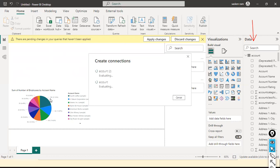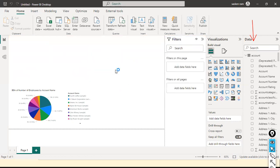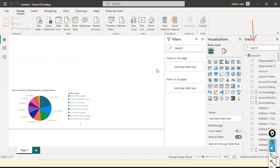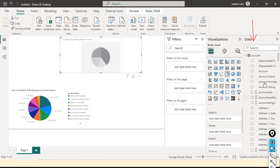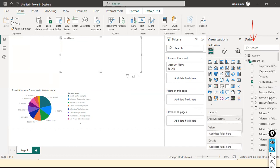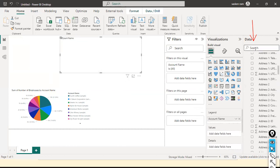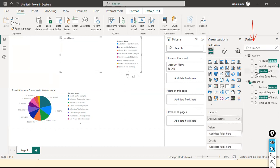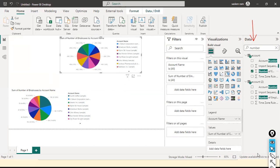Account 2 is the Direct Query mode table. The first Account used Import mode. When you import the same table name again, it appends a '2' so you know which one was imported first and which was loaded second. I'll create another visual — a pie chart. This is the imported one; this is the Direct Query mode one, with Account Name and Number of Employees.